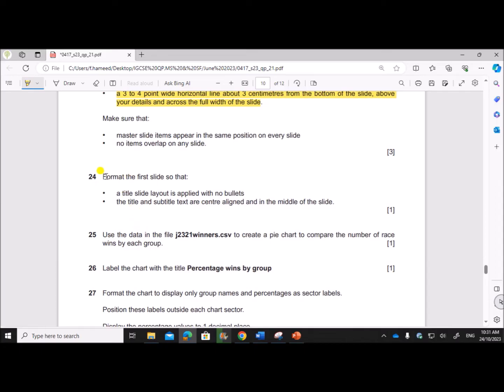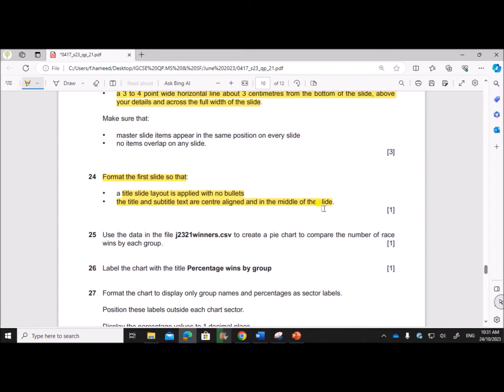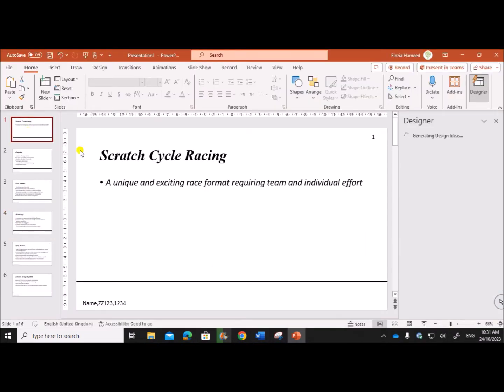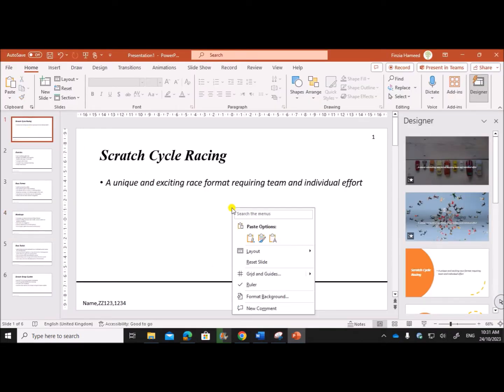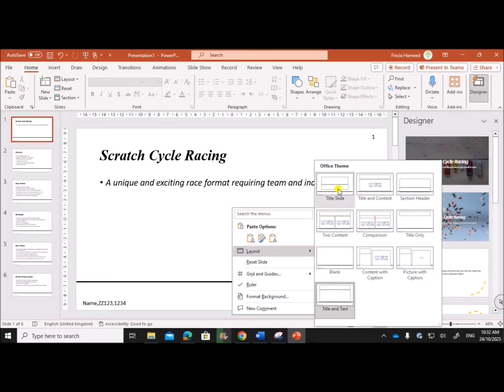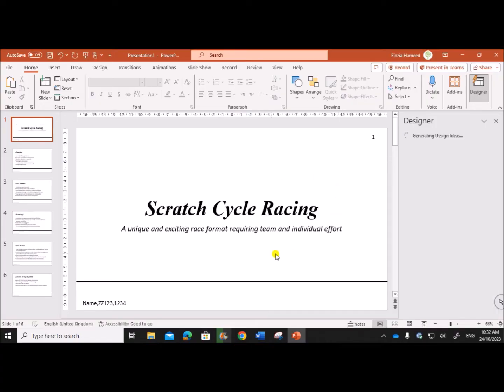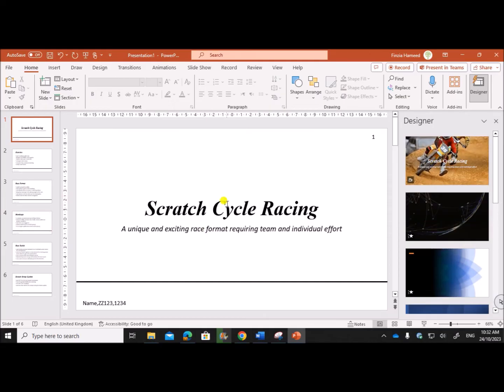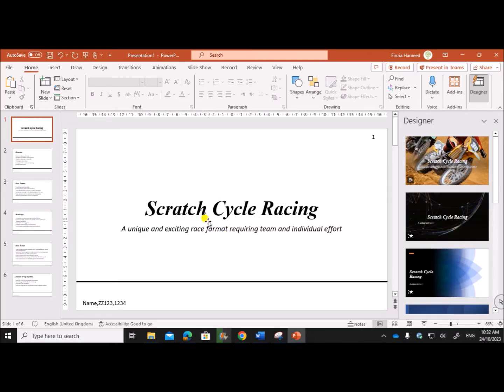Format the first slide so that a title layout is supplied with no bullets, the title and subtitle text in the middle of the slide. So for the first slide, this is the first slide, right click Layout, give the Title Slide layout. So automatically the title and subtitle are set to the center of the slide.